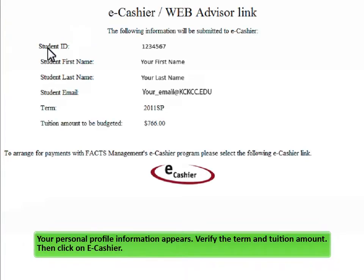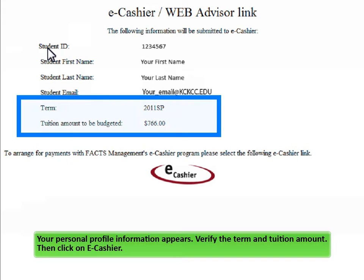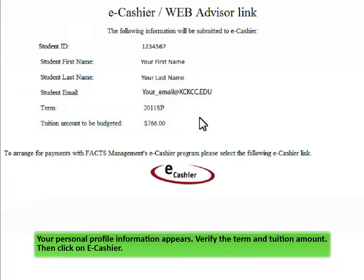Your personal profile information appears. Verify the term and tuition amount, then click on eCashier.